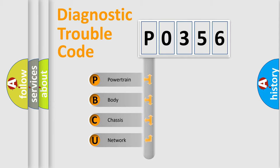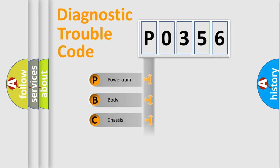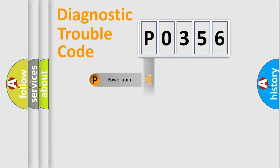We divide the electric system of automobile into four basic units: powertrain, body, chassis, and network.